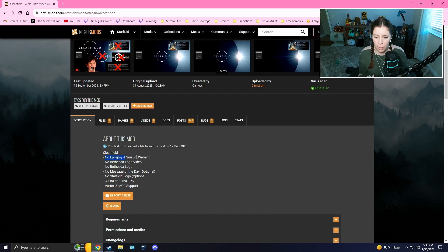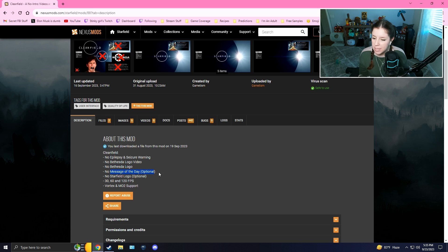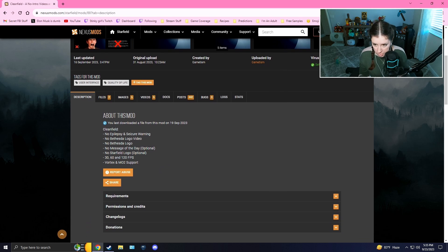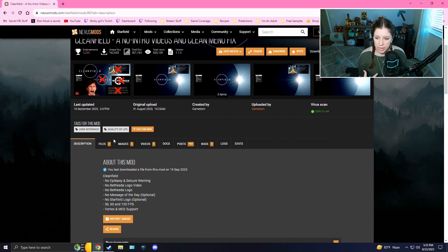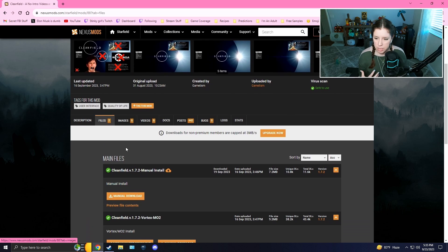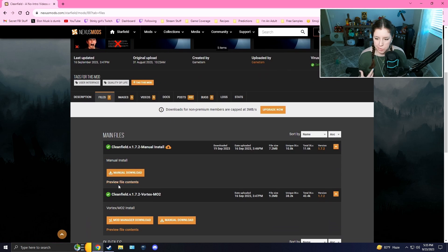Here are all the things the mod can remove: the epilepsy and seizure warning, the Bethesda logo video, the Bethesda logo, the message of the day (optional), and the Starfield logo (also optional). You can also install this via Vortex or Mod Organizer 2.